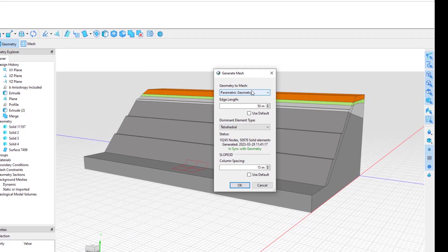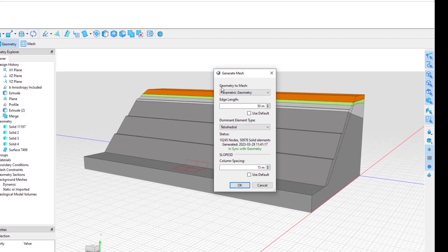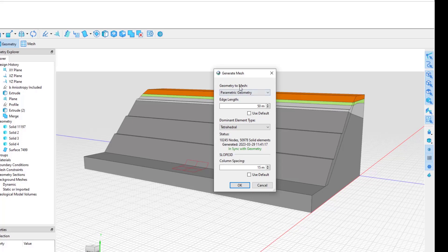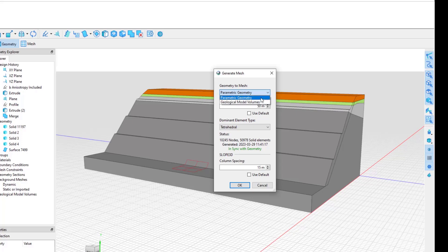The first thing to note is we have a geometry to mesh at the top of this dialog box. Lower down, there's a Slope 3D specific setting. Focusing first on the geometry, there are two options: parametric geometry or geological model volumes. In this file, I have created the geometry directly in GeoStudio, and therefore need to mesh the parametric geometry.